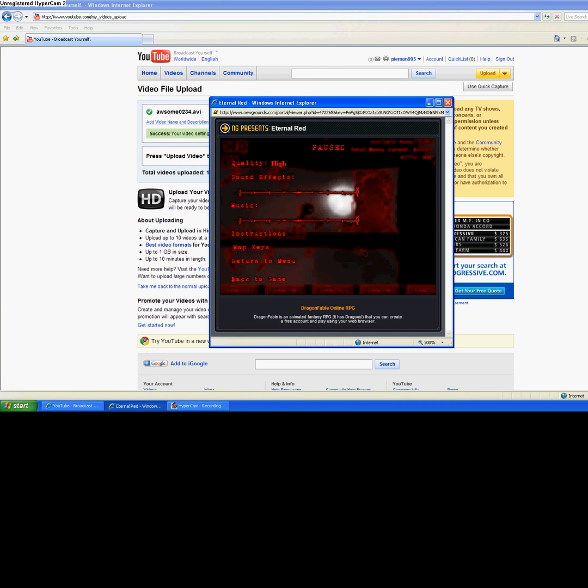What danger is in line for eternal red? Find out next time.